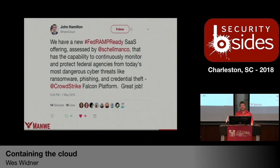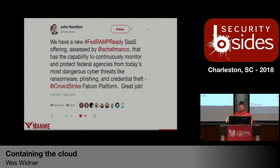A little background to this talk: earlier this year, CrowdStrike was deemed FedRAMP ready, and then even more recently we are fully authorized to work in the federal space. What that means — not just tooting our own horn — is that we used a lot of dockerization and containers to do that, including a lot of auditing and really fine scrutiny of what's going on at a very low level.